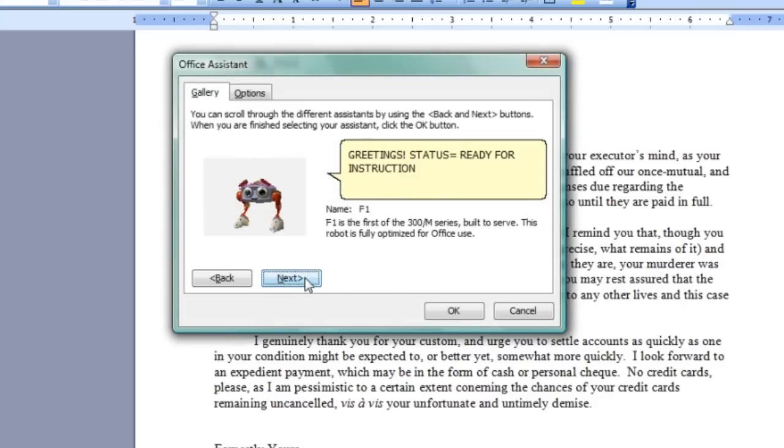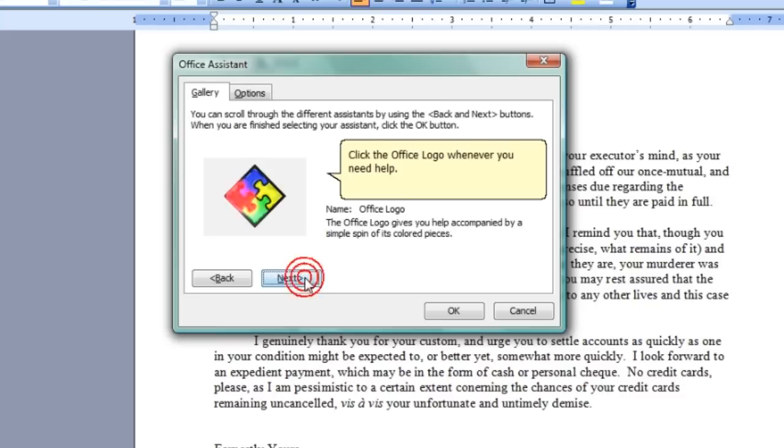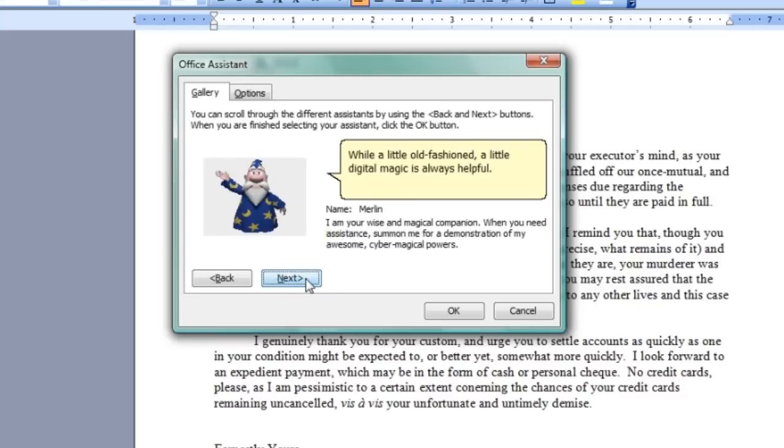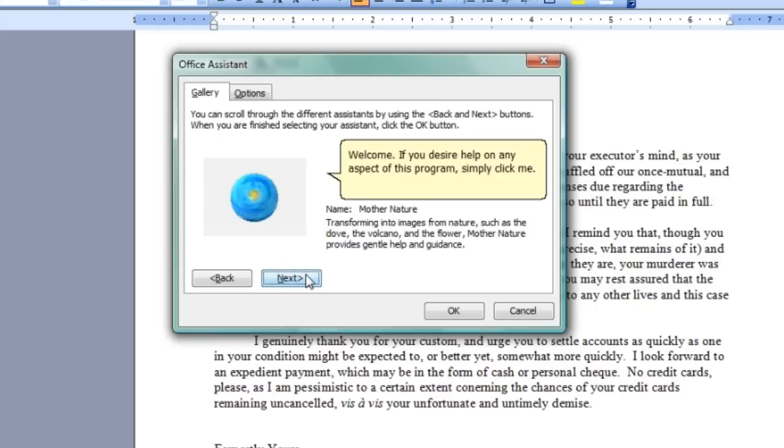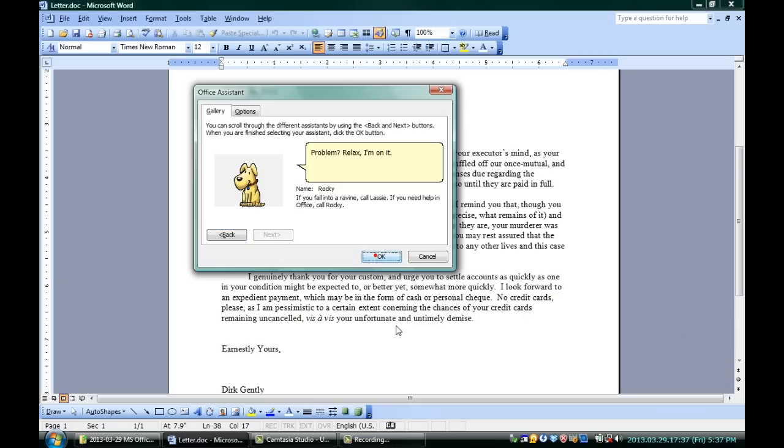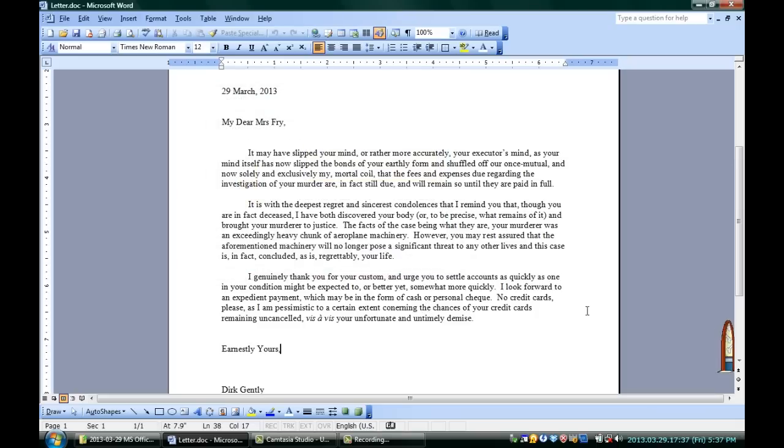Next is a robot, the Office logo, a wizard, Mother Nature who sounds pretty good, and a cat and a dog. All these different possibilities for your assistant. You pick whichever one you want, you hit OK, and there you go. That's the new one.